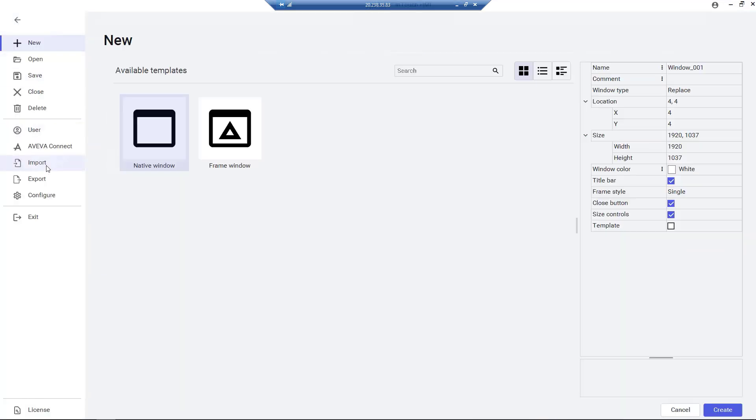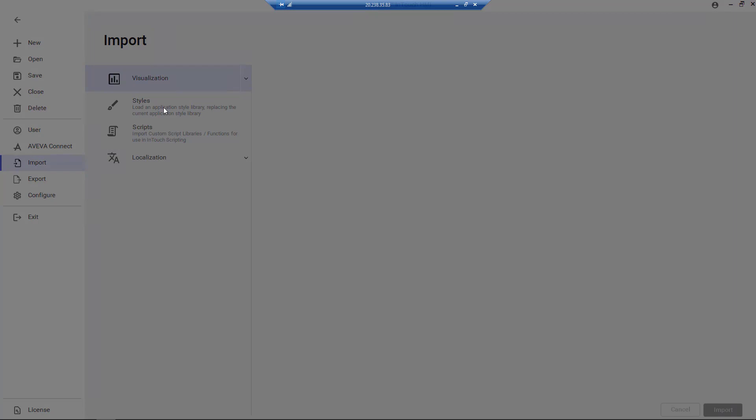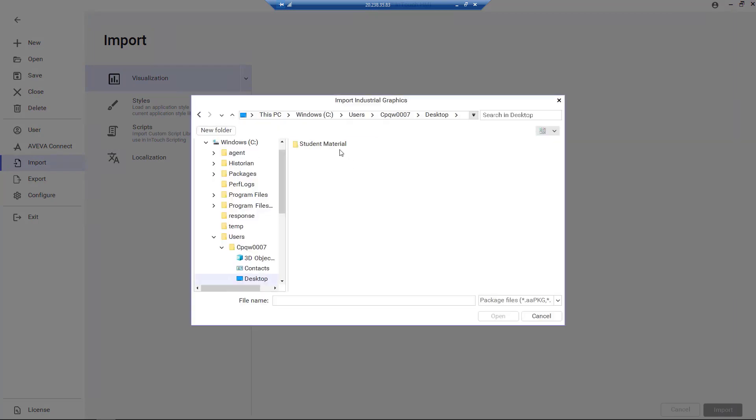Let's perform an import of a pre-configured industrial graphics to aid us with visualization when we use the map widget.